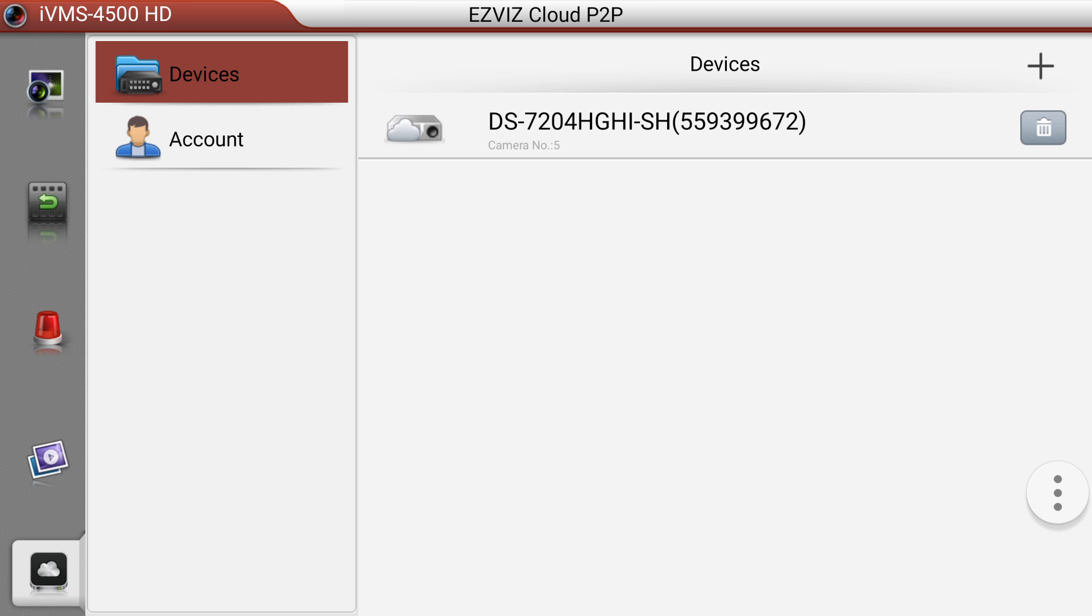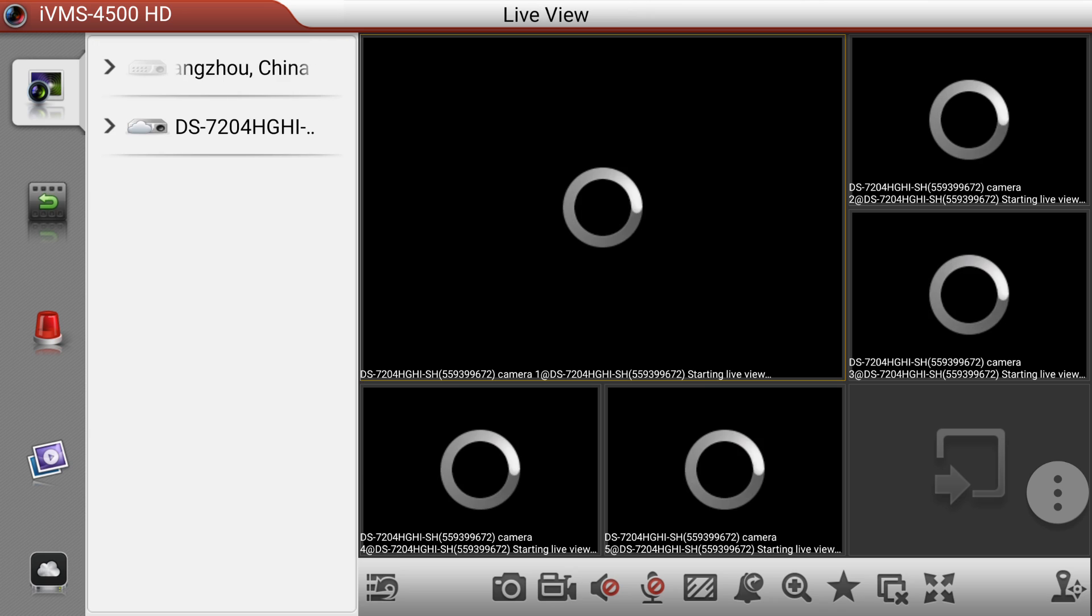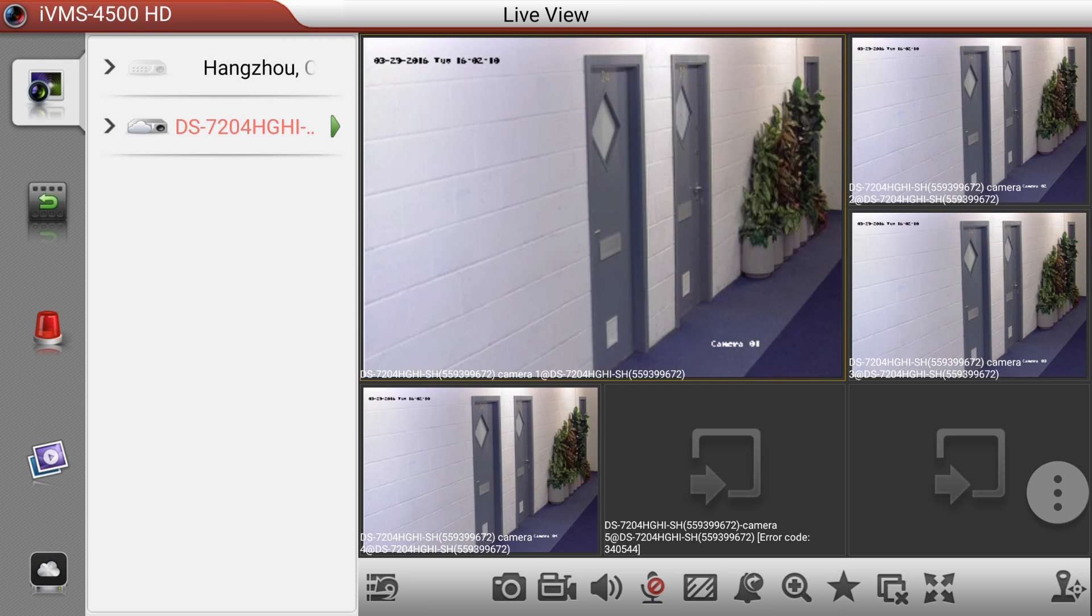And the DVR is added. If I just click on that DVR, on that device, there is a button of start live view straight away. If you click on that, then you are online.